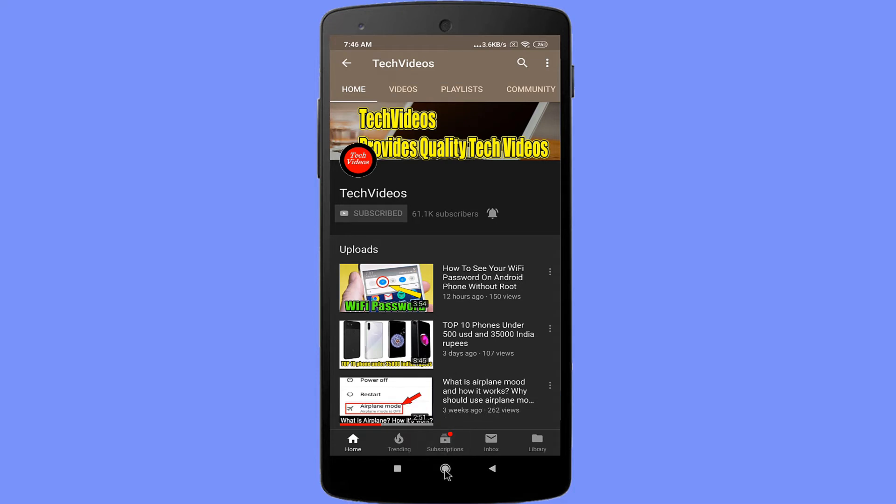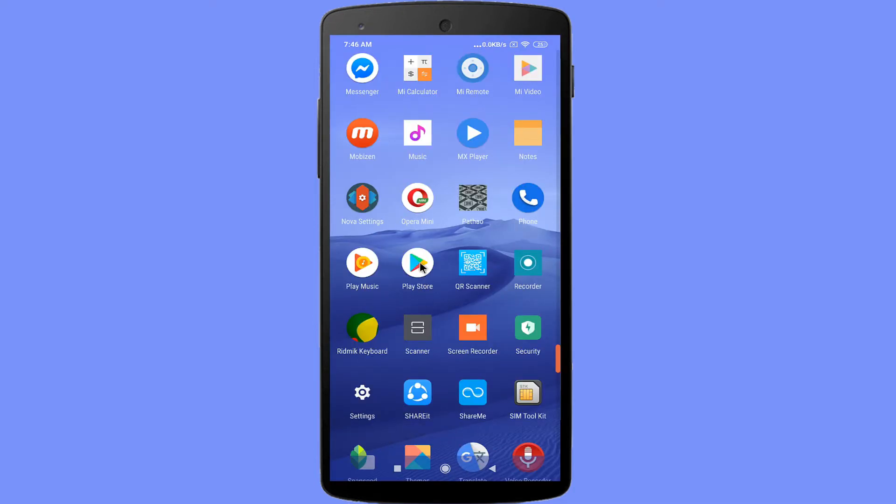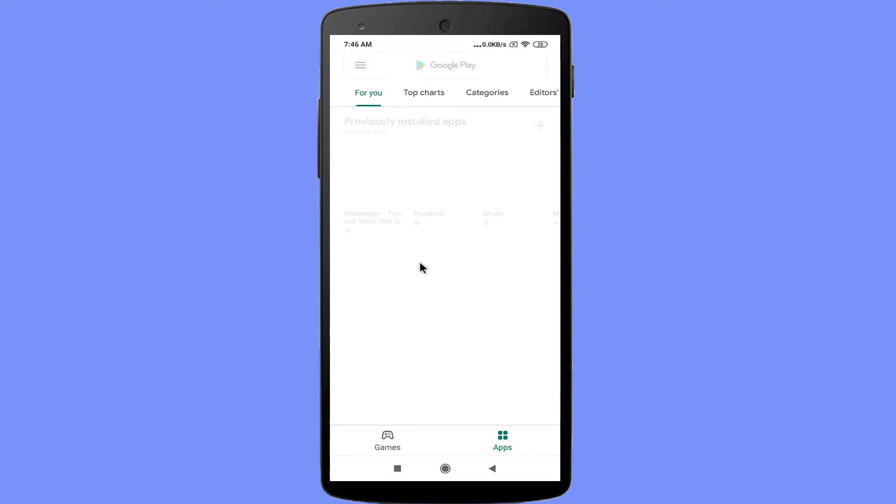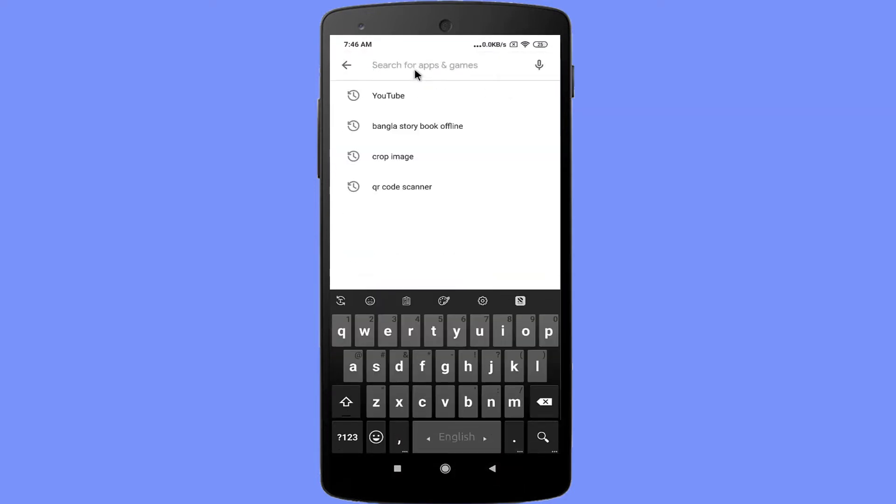First, open Google Play Store. Now search for YouTube.